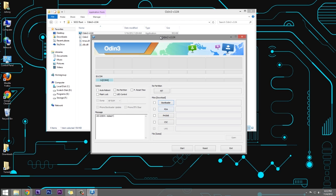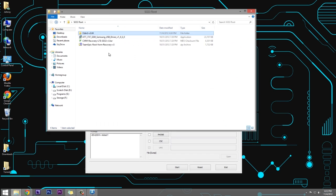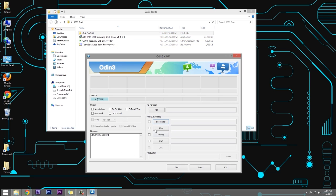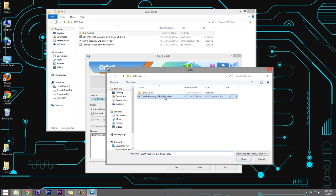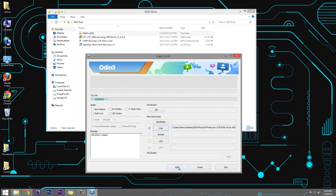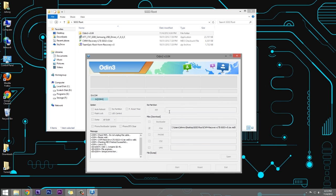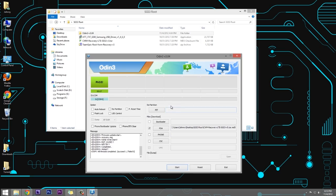Now we've got to load this file here that we have, the CWM recovery. We're going to click on the PDA button here. And here is the CWM recovery file. We'll click on that. Click on open. And then we'll click on start. And this process is going to be very quick. It's going to take about a total of five seconds. And once this is done, it's completed.